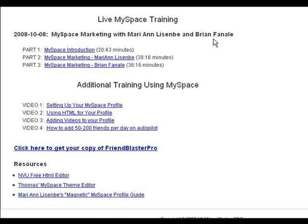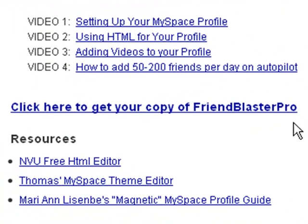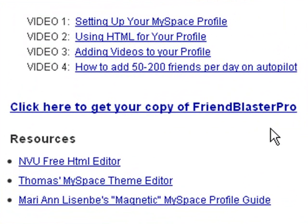After you've gone through each one of these steps, you'll want to go back to the MySpace Marketing section and download your copy of Friend Blaster Pro. You'll want to get in the habit of using this on a daily basis to add new friends to your profile, and Friend Blaster Pro really helps automate the process.